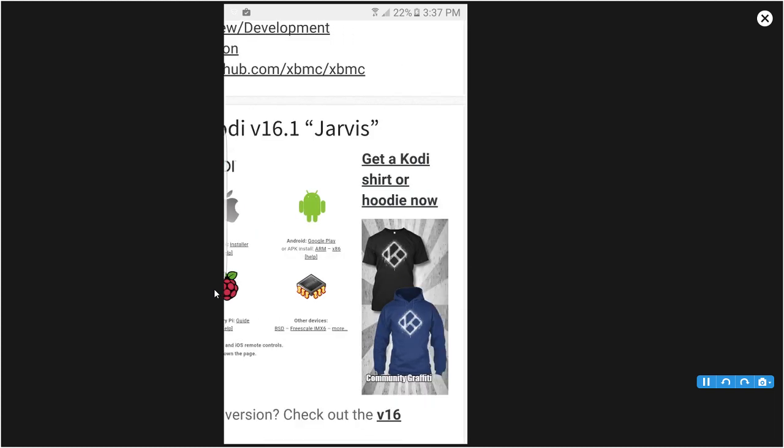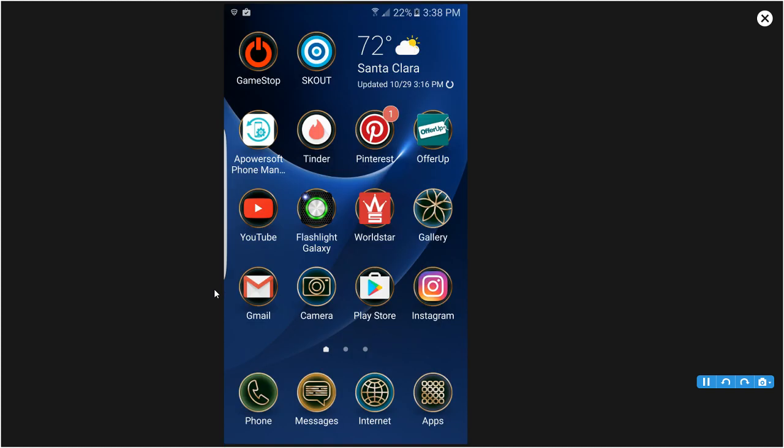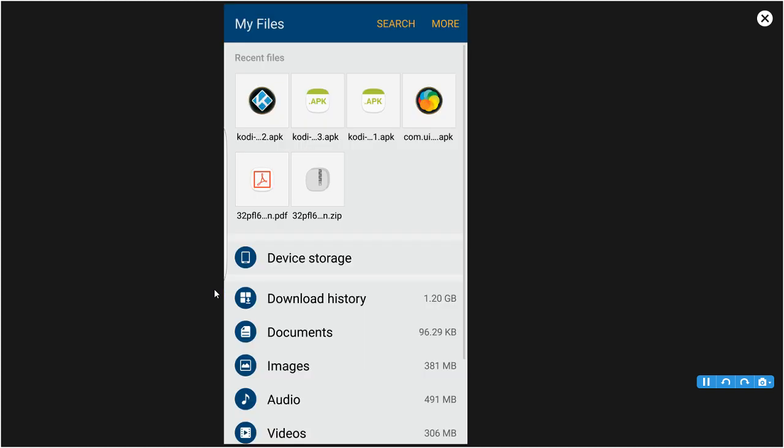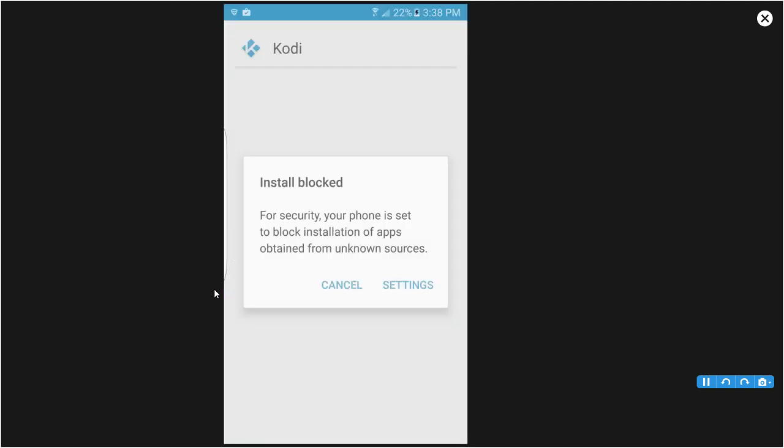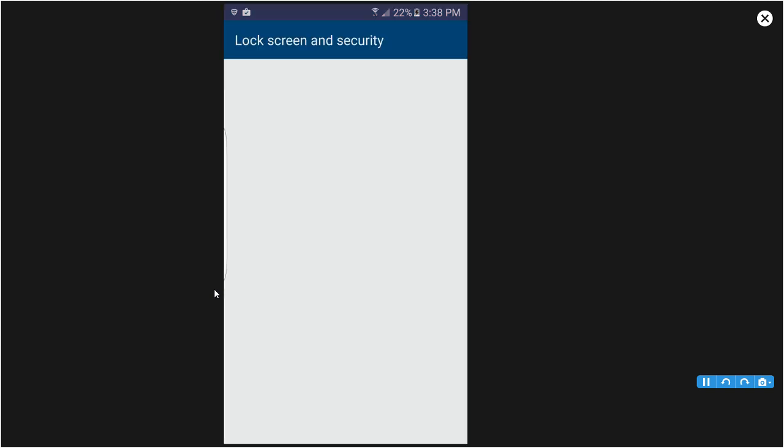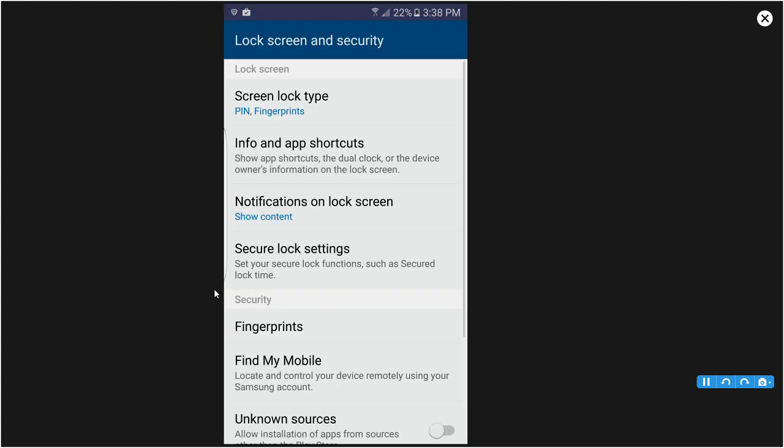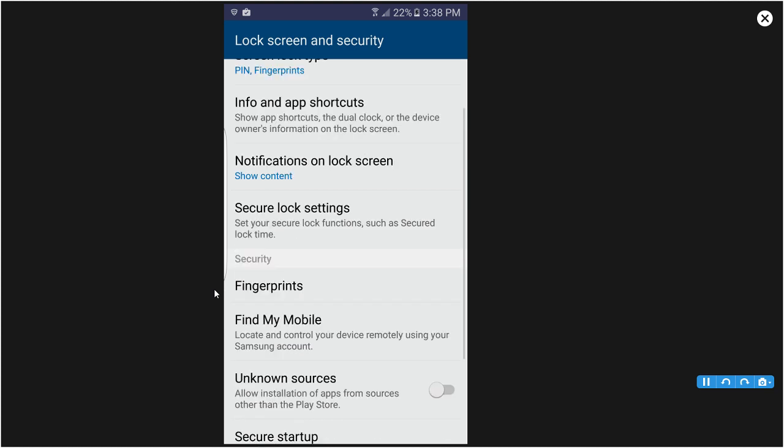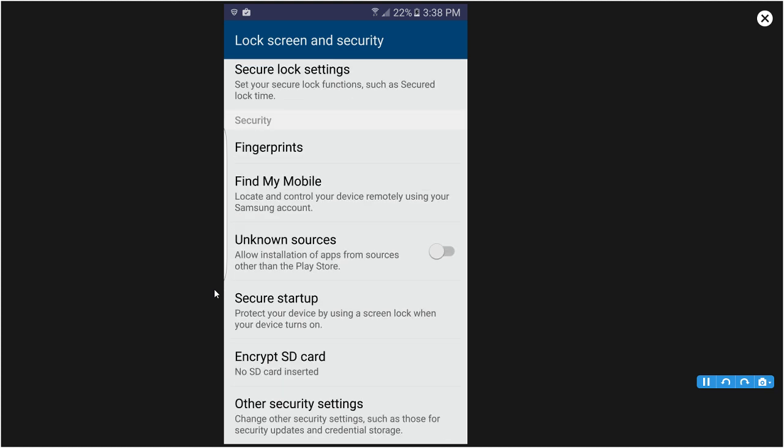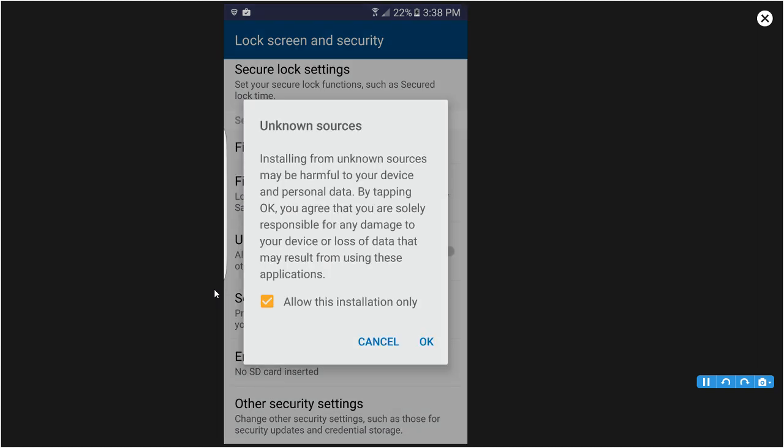Since you're on an Android device, you want to click ARM and then it should start downloading. I already done that so I'll just skip the process of downloading it. Once you download it you want to open it. It will say install blocked, so you want to click Settings. After you click Settings, scroll down until you see Unknown Sources and click it. Another window should pop up, press OK.